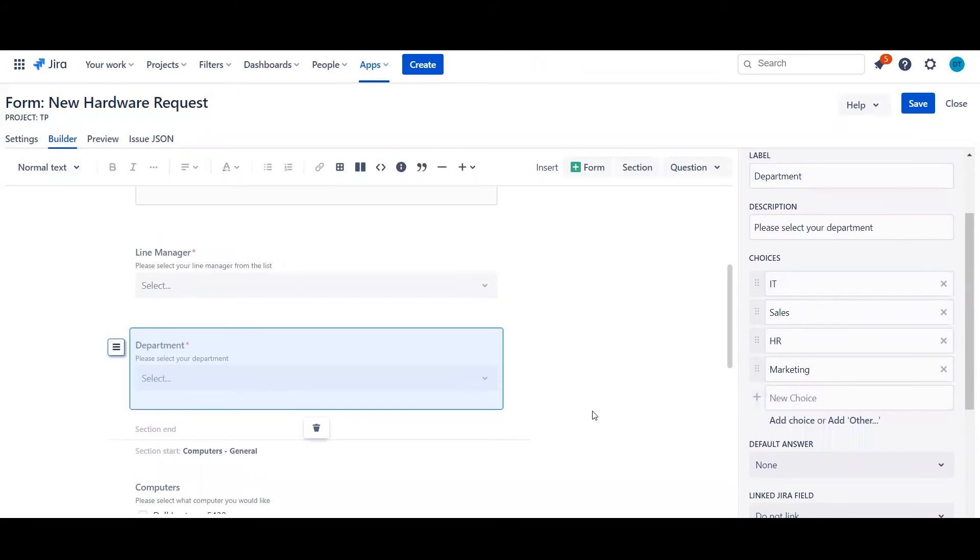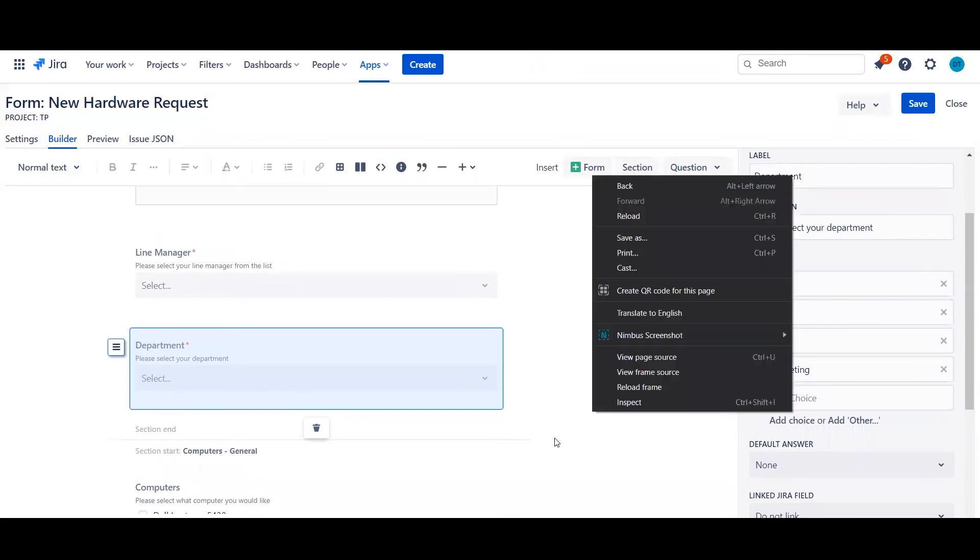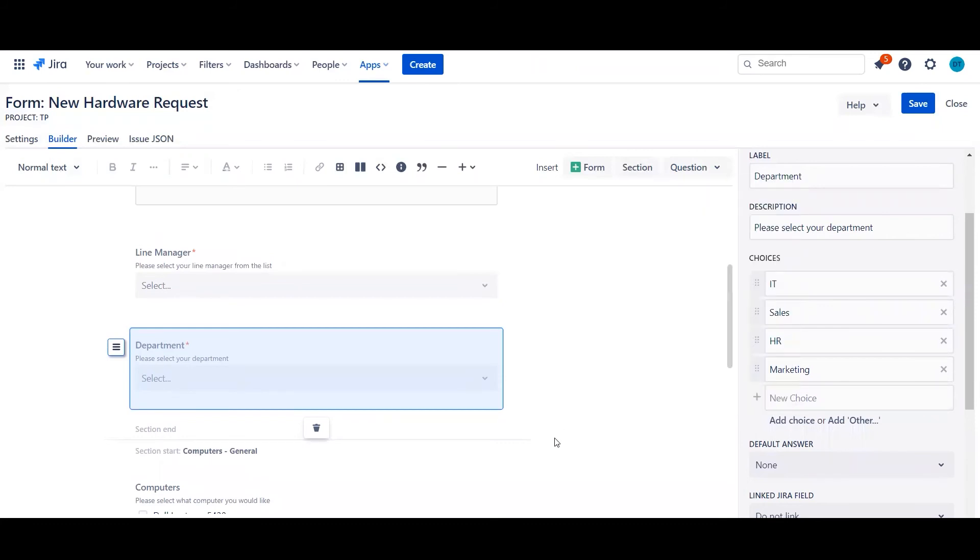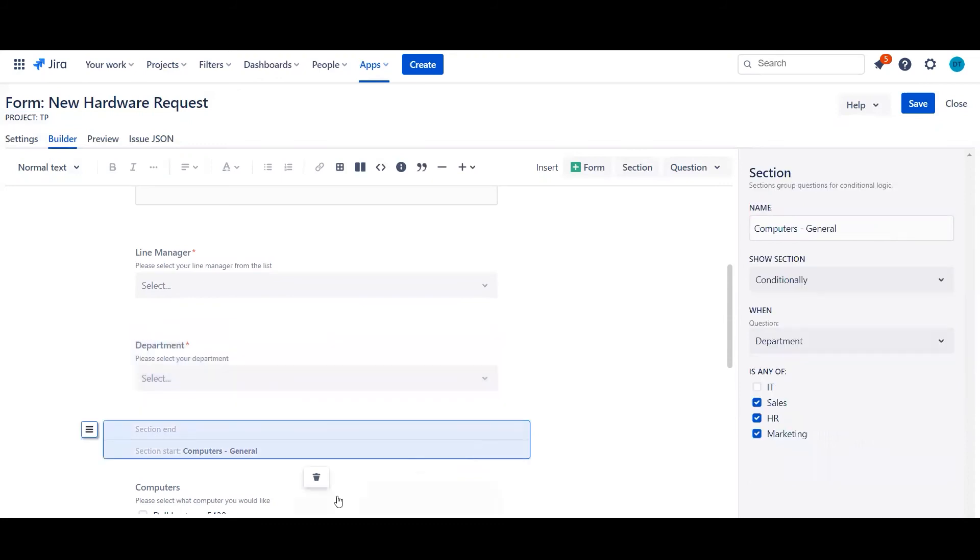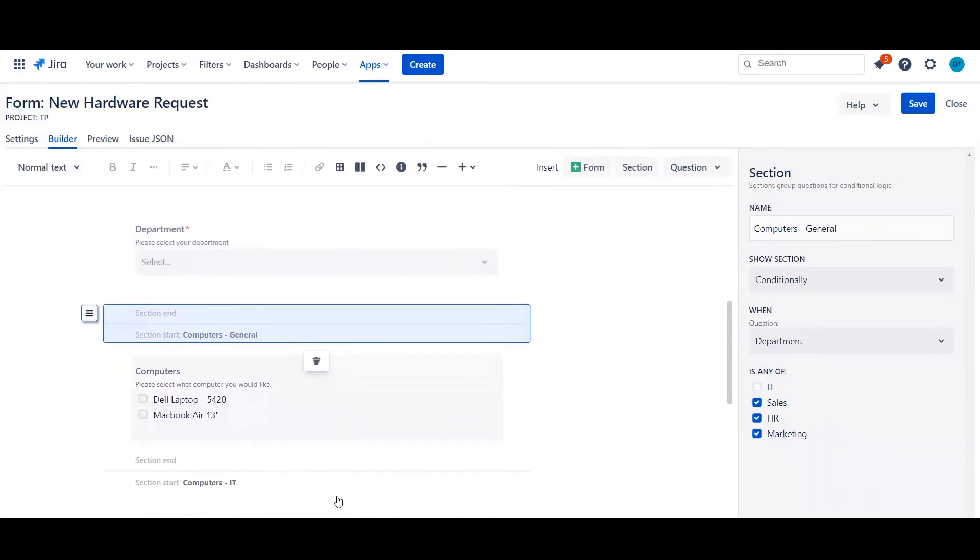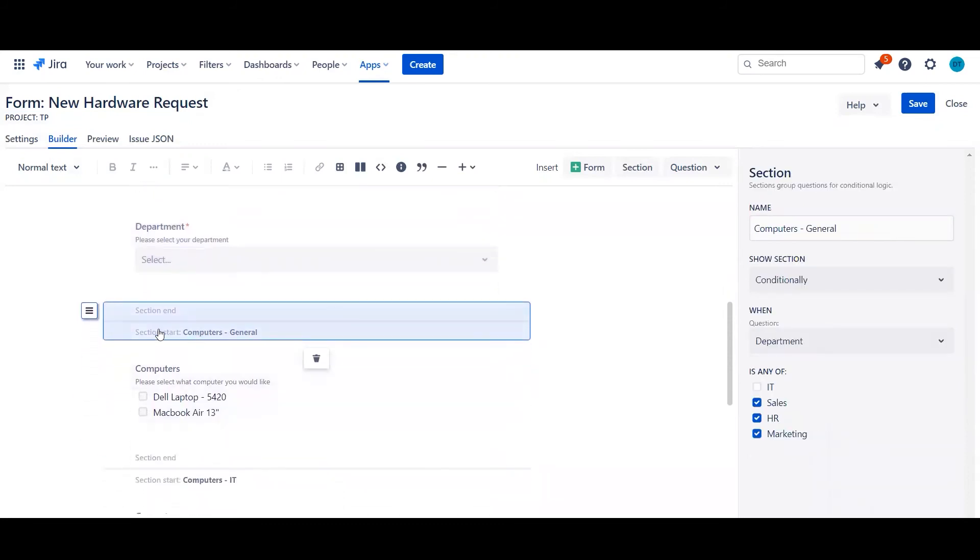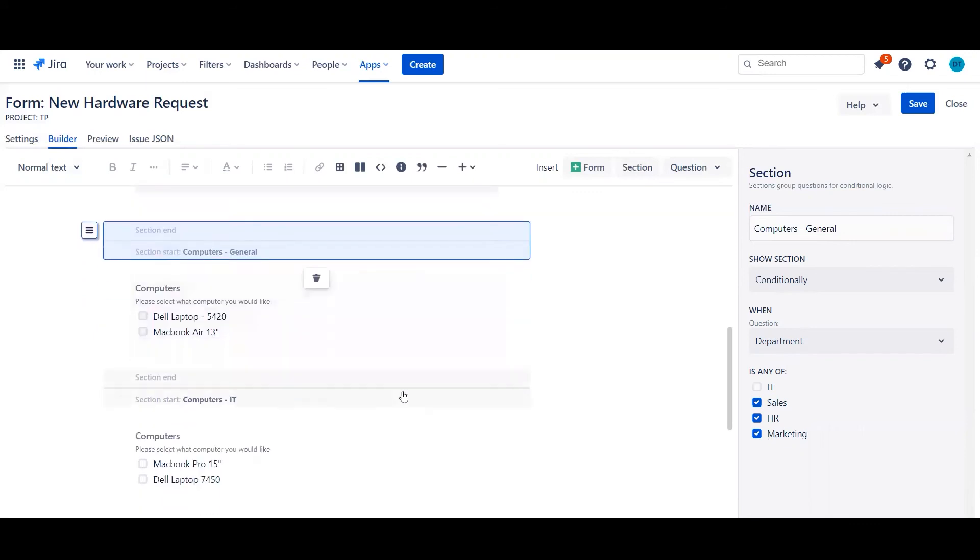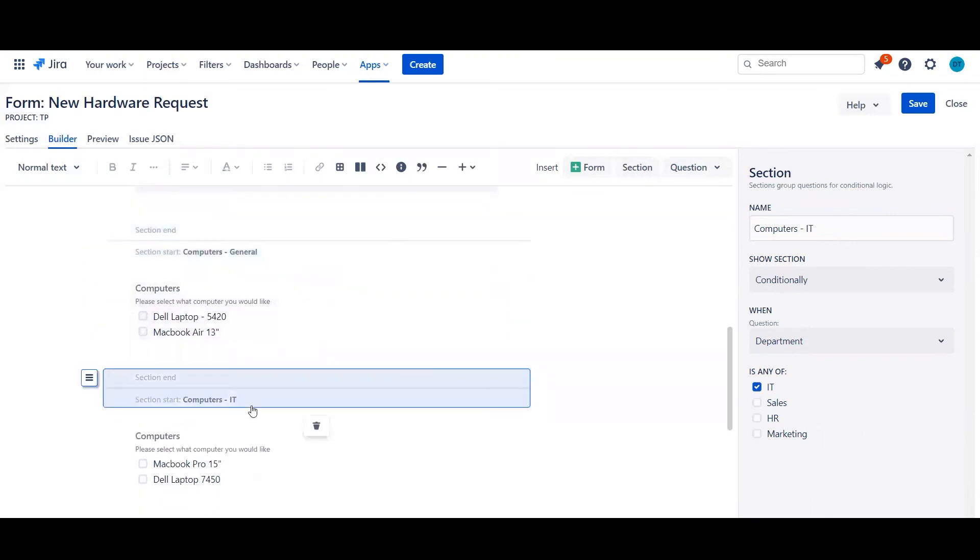But the cool thing that we can also do is make certain sections dynamically available based on the answers given above. So for example, we've got this section called computers general, which is only available if you select your department of sales, HR and marketing. If we actually go ahead and look down for computers and IT, this is only available if you select IT.